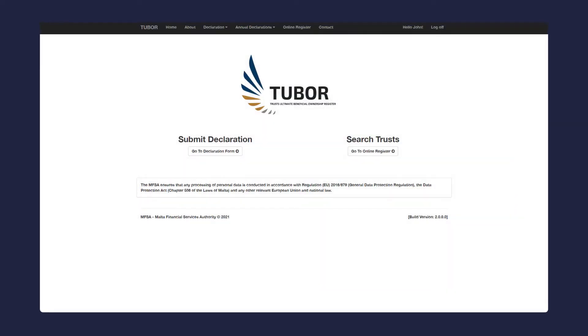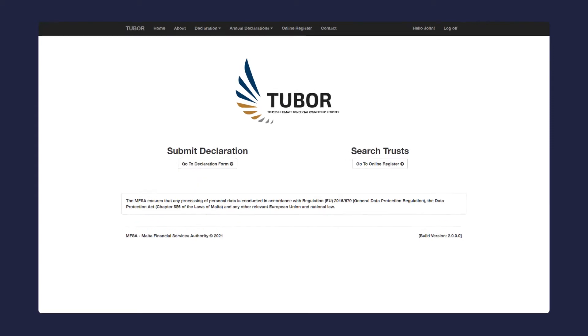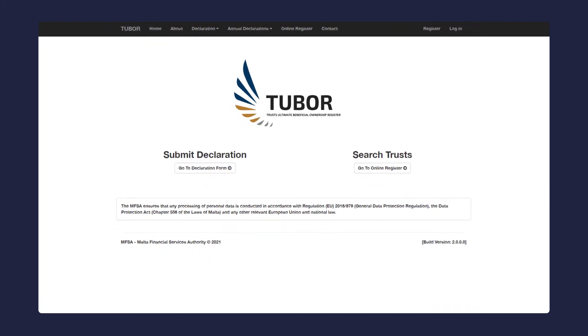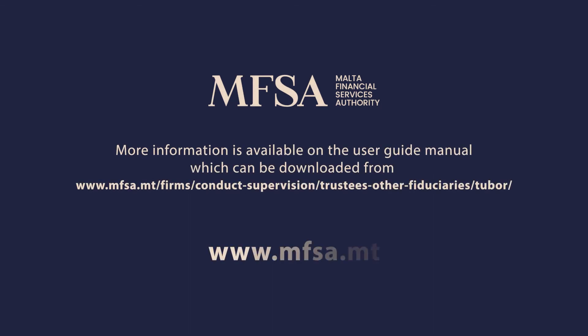You should always log off from the system to ensure full security of your information. Simply click on the log off button here in the top right corner of the screen. You will be taken back to the home screen and are now logged out. Thank you for watching this video.